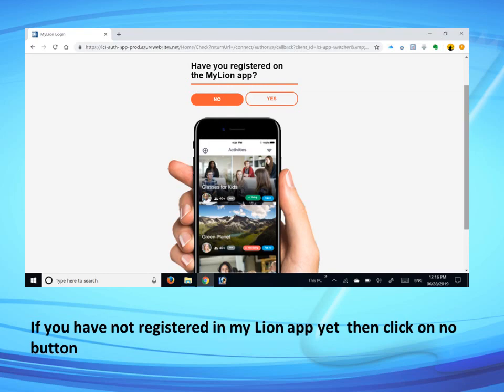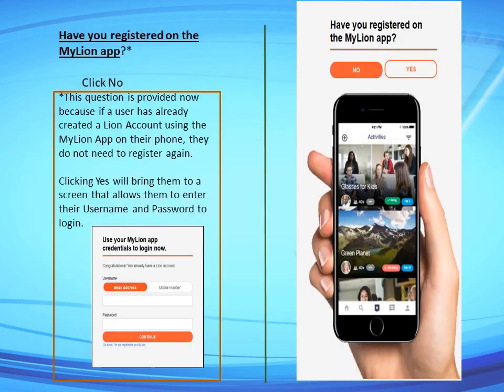If you have not registered in the My Lions app yet, click on 'Have you registered on the My Lions app?' and click No. We click No because if a user has already created a Lions account using the My Lions app on their phone, they do not need to register again. Clicking Yes will bring them to a screen to enter their username and password to login.